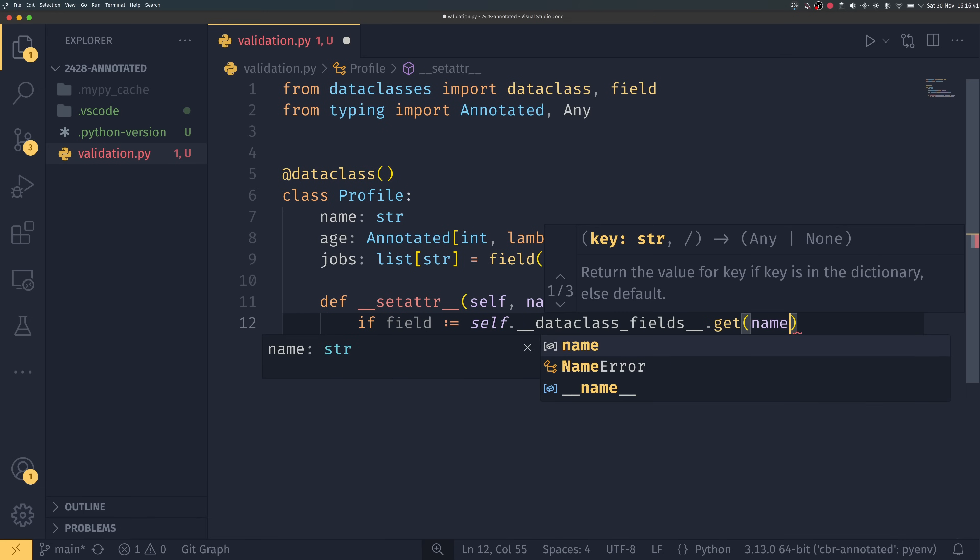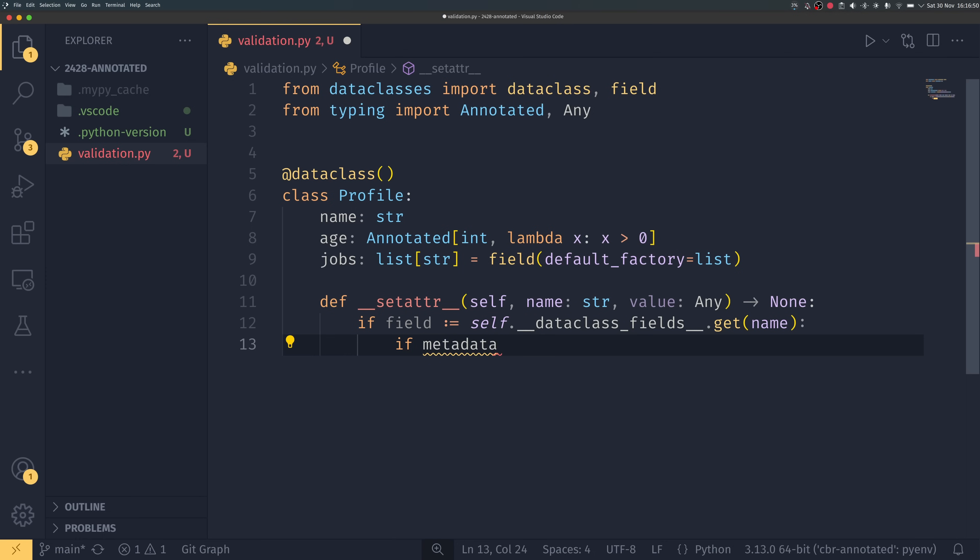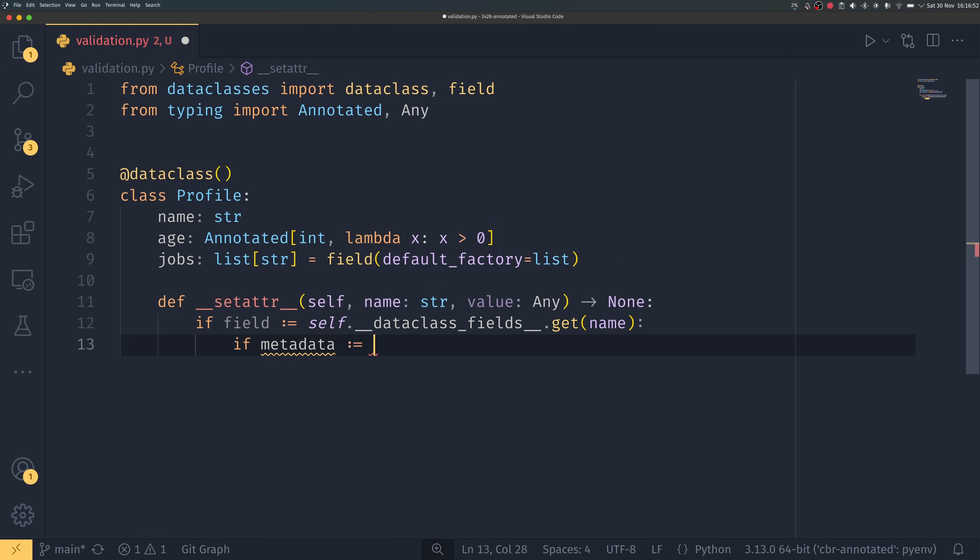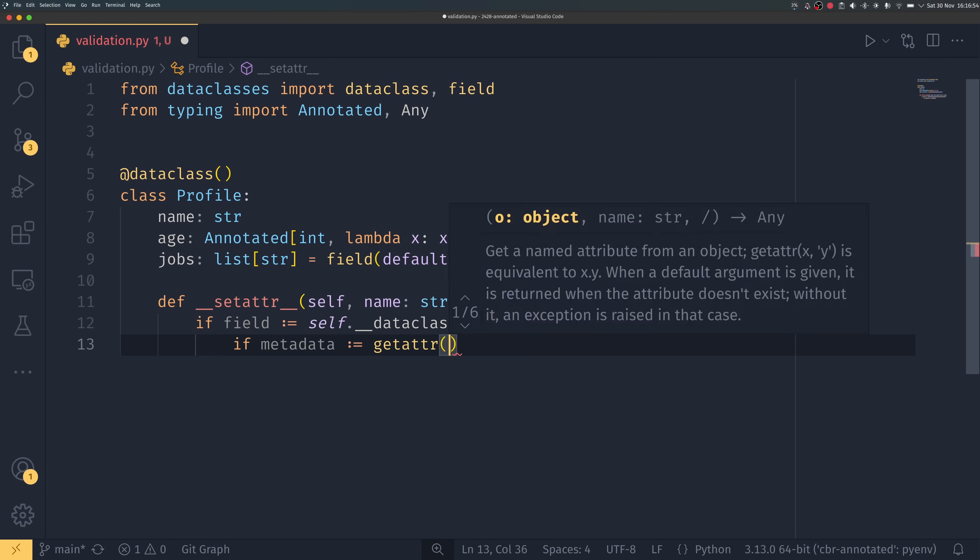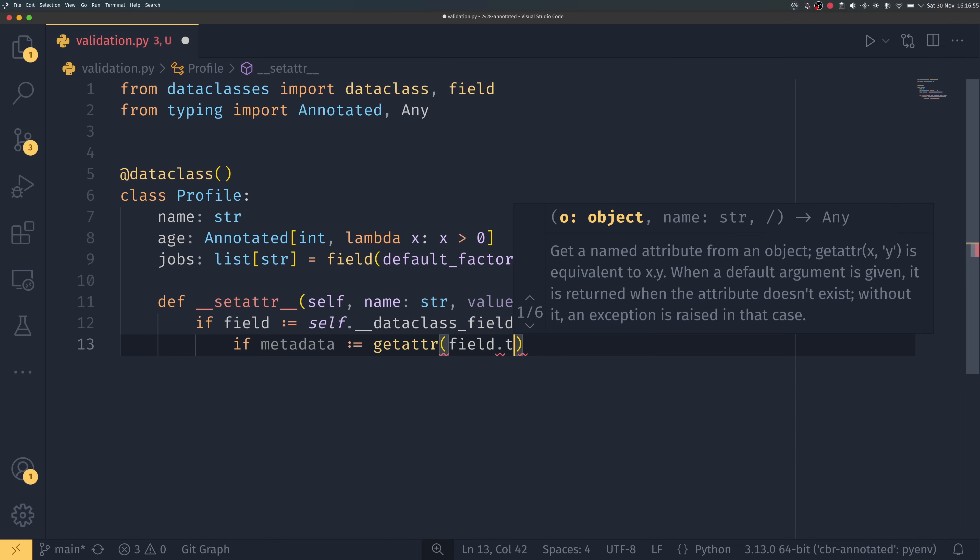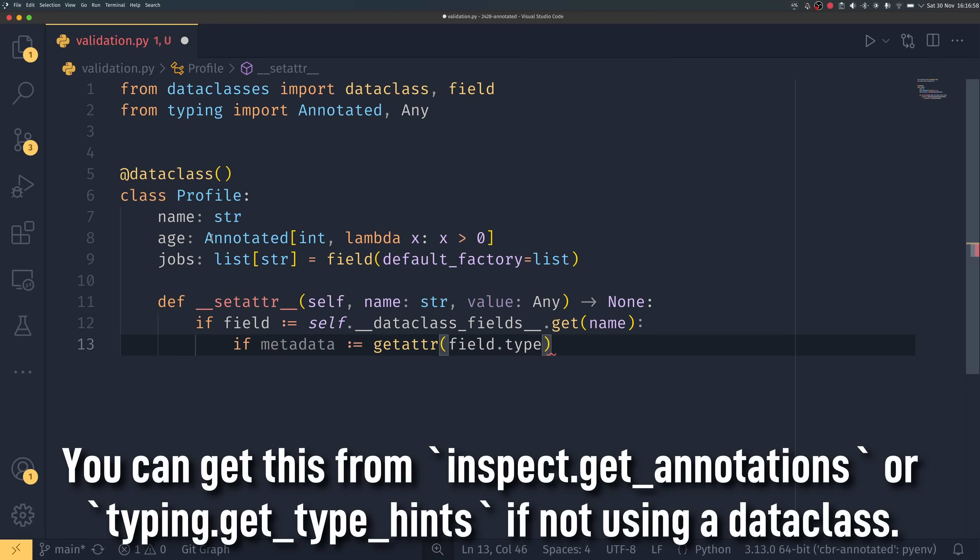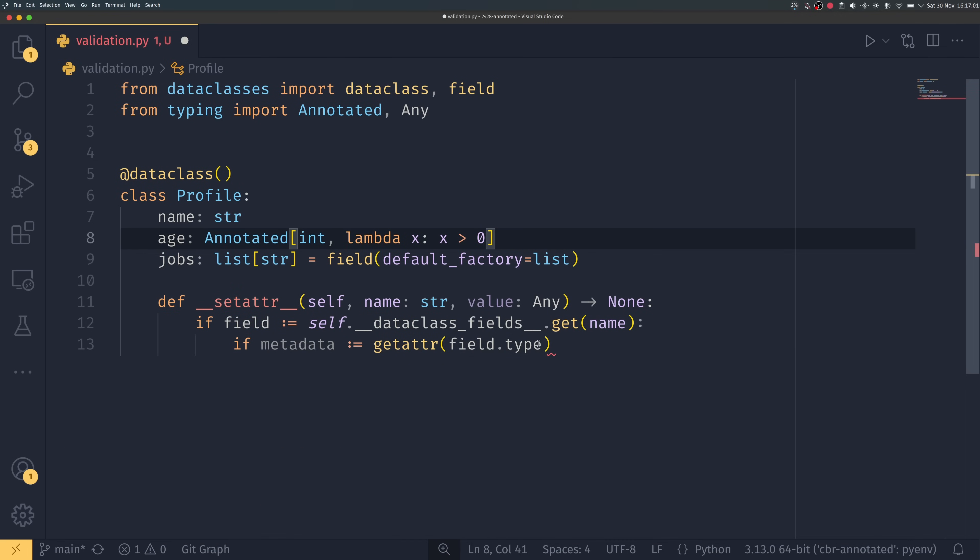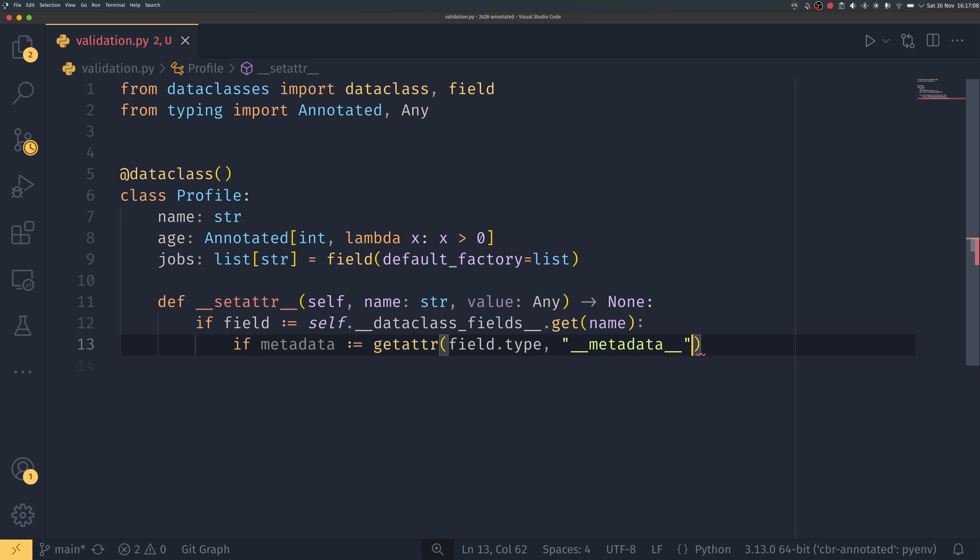We can do if fields, self dot dataclass fields dot get name, so we are actually getting the field and this is a field object. And then we can check if metadata is getattr field dot type which is the type annotation, and then if it's annotated it will have a __metadata__ attribute and we can set none if it doesn't have it.